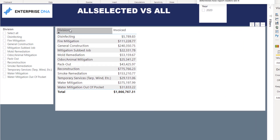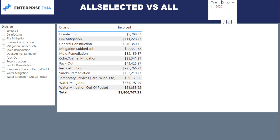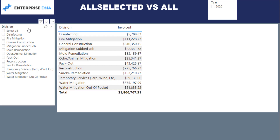I'm going to be doing this video using division — basically division is a job type. You can see I just put a slicer on the page here to show that the results are from 2020, and this is the amount invoiced for each one of these divisions. Over here I've provided a slicer for division that we'll use later once we add in the percentage of total invoiced using either the ALL or ALLSELECTED function.